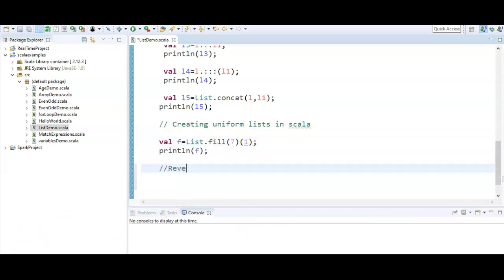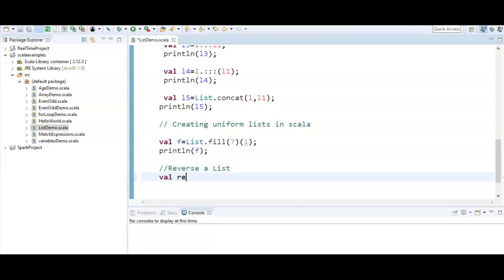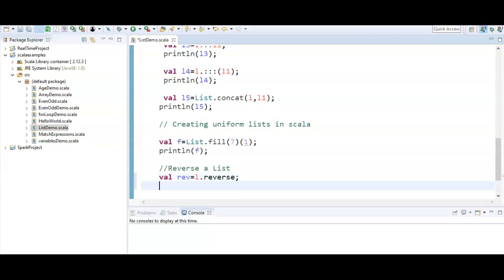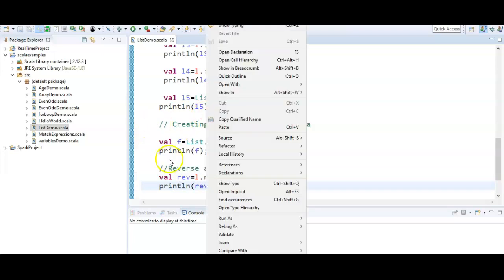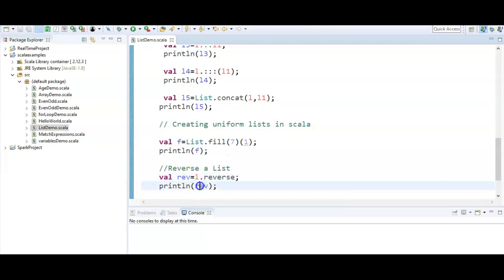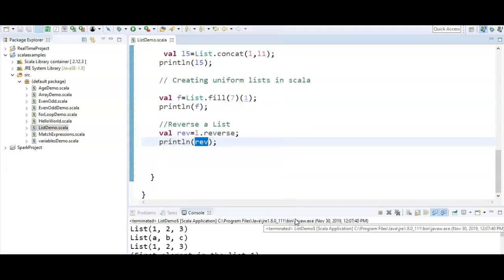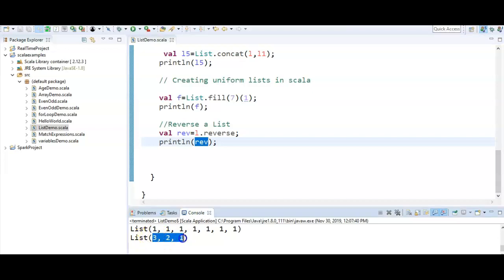Next, how to reverse a list in Scala. Just call `val rev = l.reverse`, then `println(rev)`. Whatever list you want to reverse, call `.reverse` on it. Let's run — instead of 1, 2, 3 we get 3, 2, 1. This is how we reverse a list using the `reverse` method.